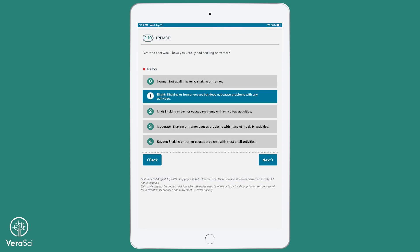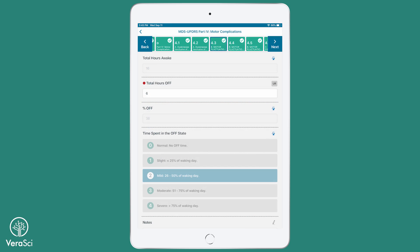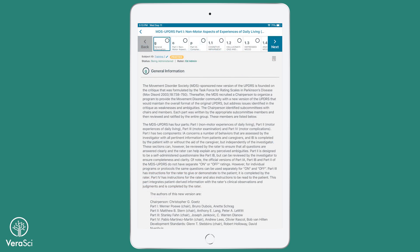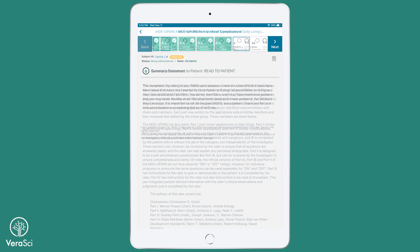With its intuitive interface, automatic calculations, and data quality checks, the MDS-UPDRS on VeriSci's Pathway ECOA is a robust tool for evaluating the experiences of patients with Parkinson's disease.